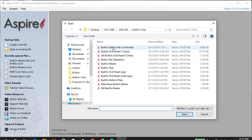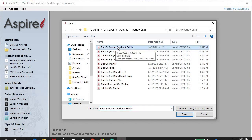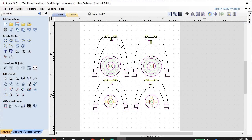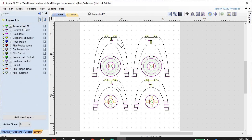The file is called butt-on master, no lock bridle. It's going to come out looking something like this, only most likely it's not going to have the colors. The colors I use so that I have an easier time differentiating between layers. You're probably going to have to go through and pick all these different layers out, which I'm going to walk through with you today.